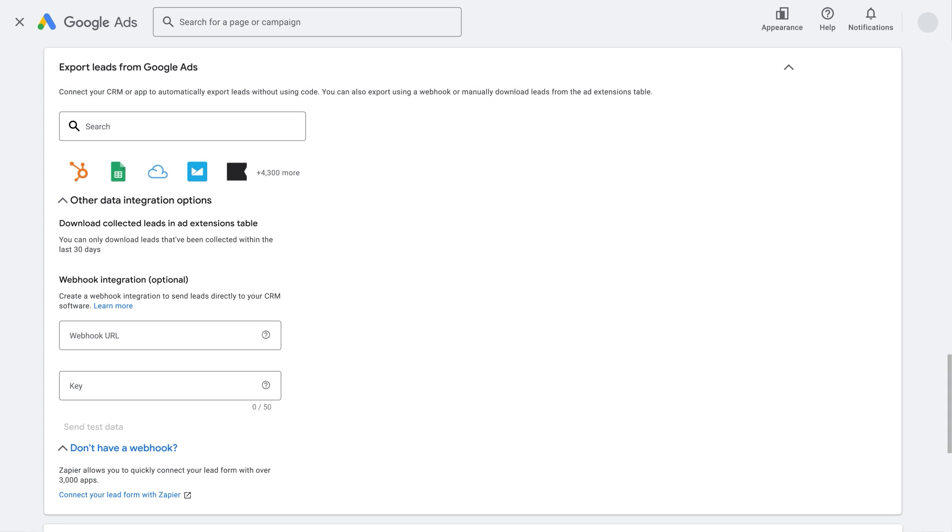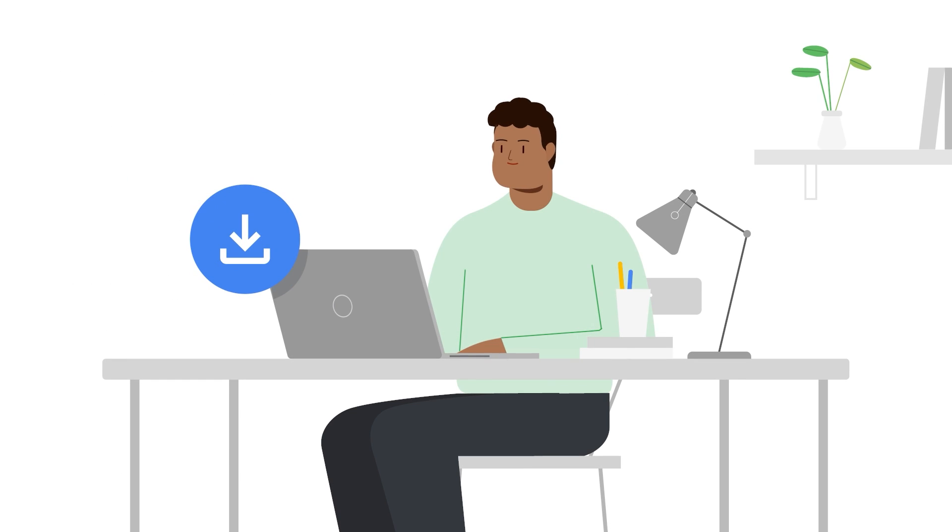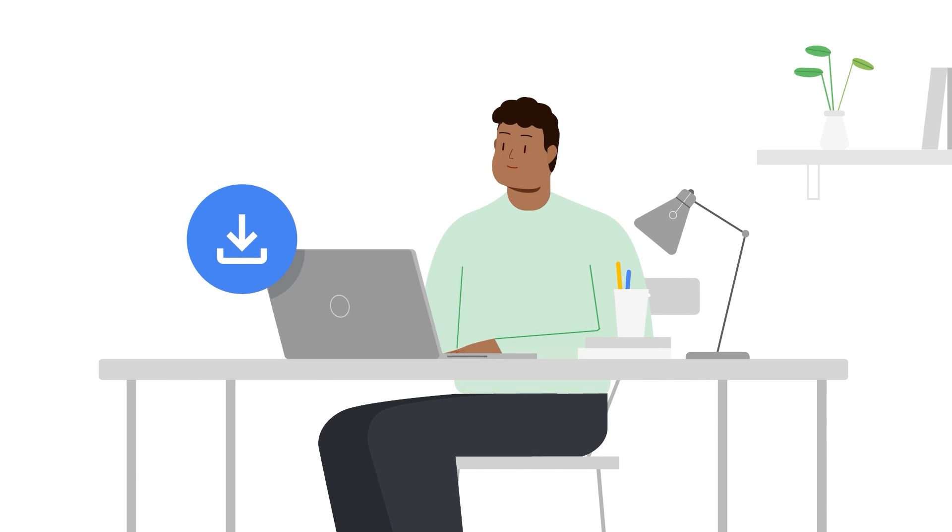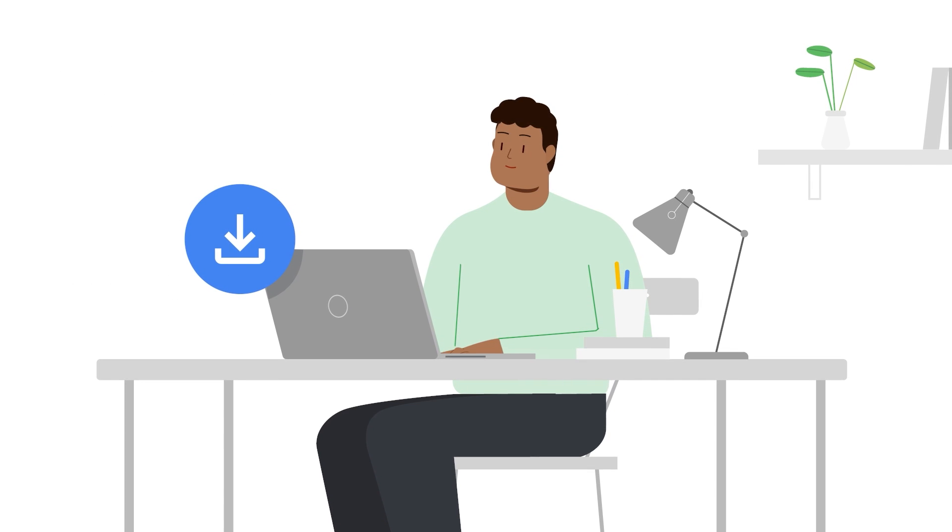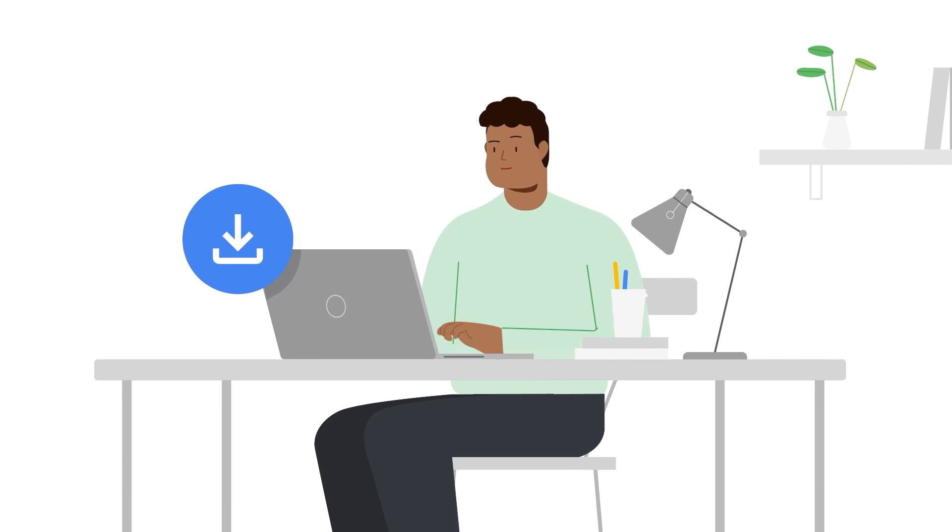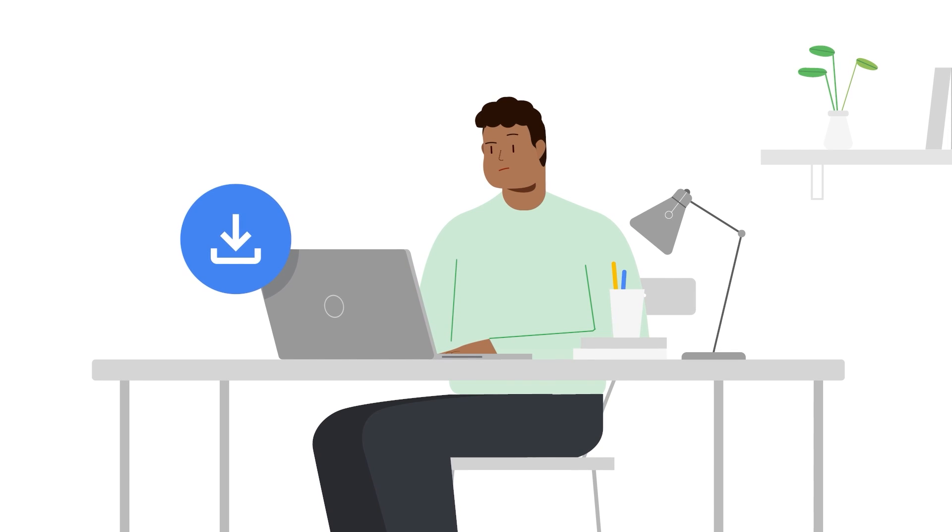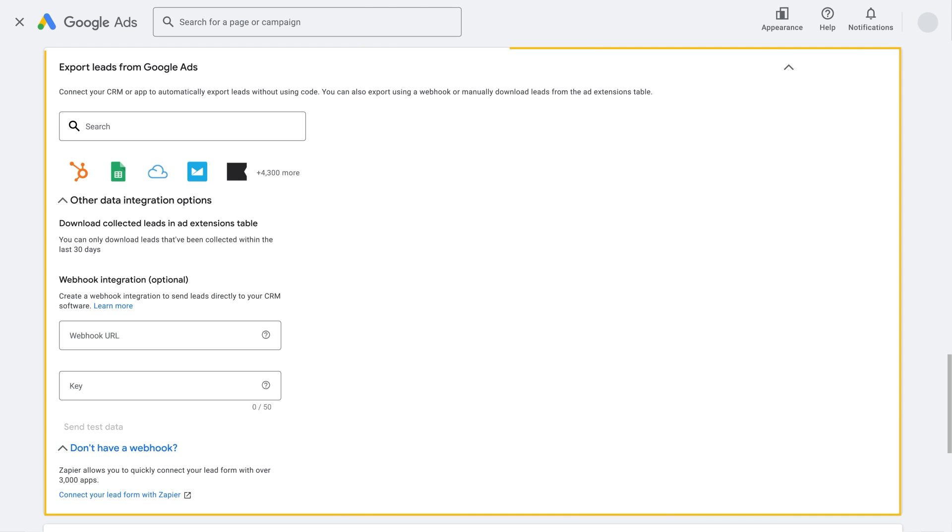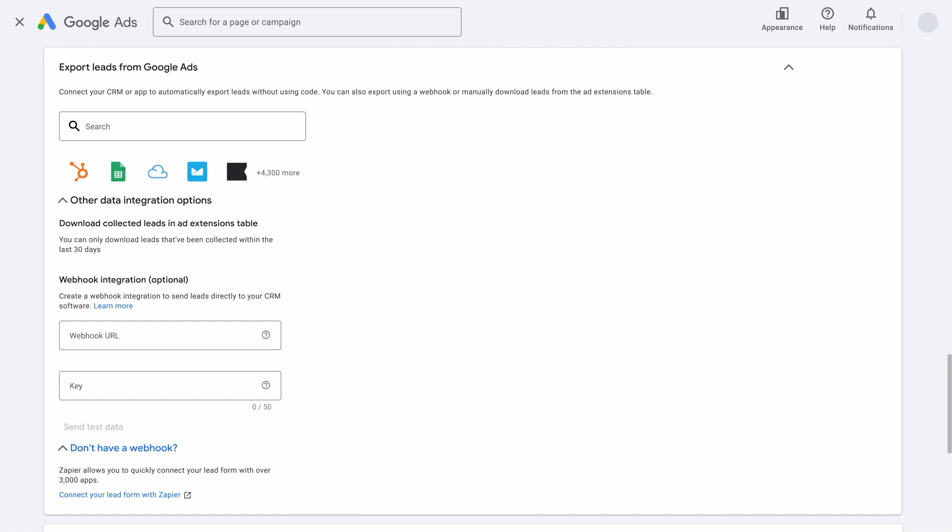When you're done creating your assets, you can choose how you want to access your leads. Remember to download your leads daily and share them with your team or export them to your Customer Relationship Management System. They can be downloaded through Google Ads or integrated with your CRM through a webhook, the Google Ads API, or third-party integration providers, such as Zapier.